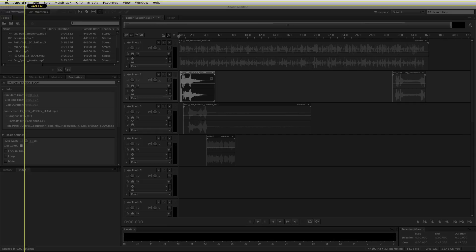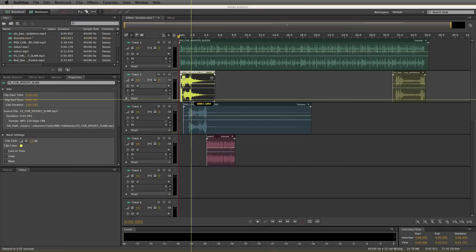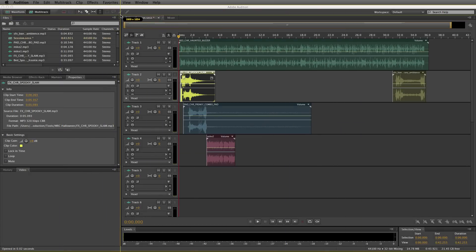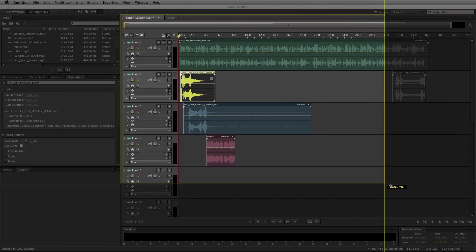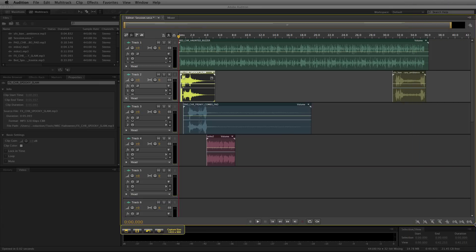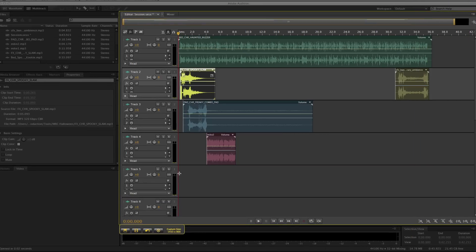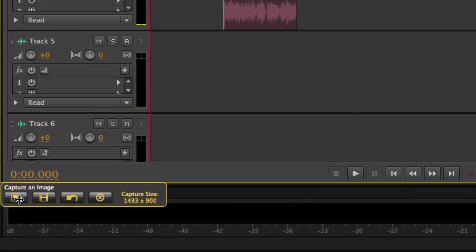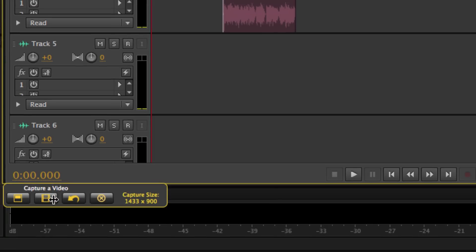You can either select your whole screen, or you can select a portion of the screen. So for this purpose, I'll just select the multi-track editor in Adobe Audition. Then you've got options down the bottom left. You can capture an image and just send it straight off, or you can capture a video. So that's what I'm going to do by clicking this icon.